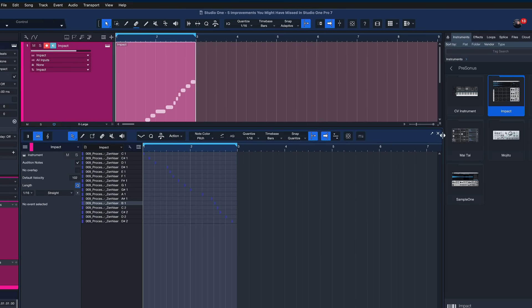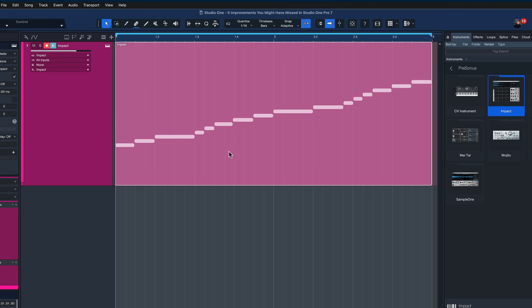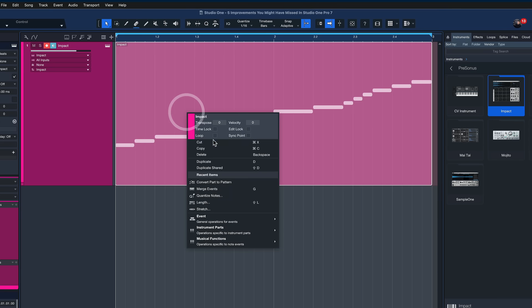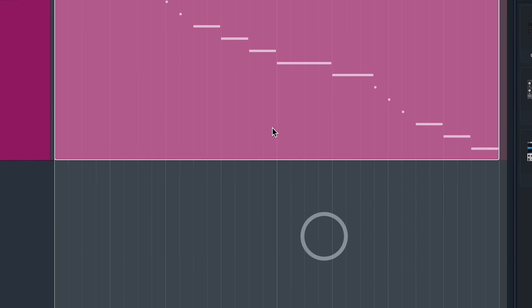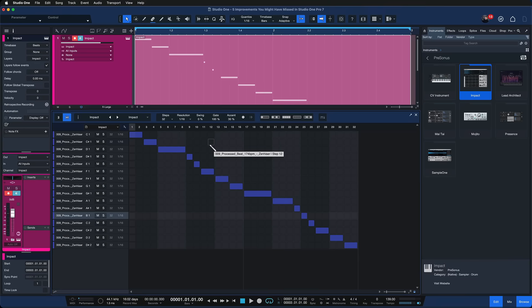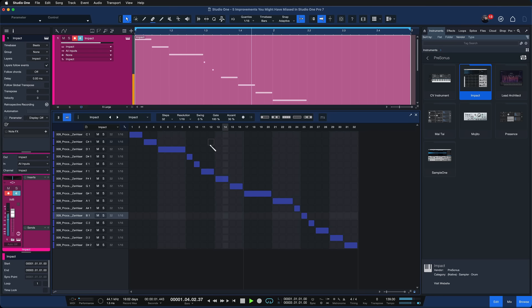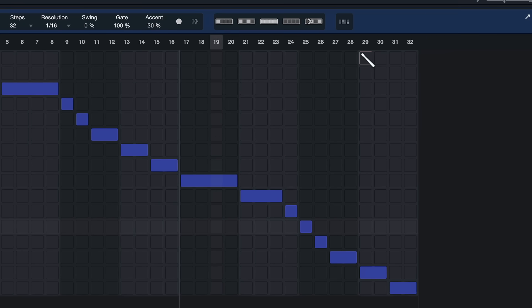And what I like to do then is to simply convert this into a pattern so that I have a step sequencer which is so much fun. I just right click this MIDI part here and I go to instrument parts and then I go to convert part to pattern. And after I click that I can open up again and you see now I have this step sequencer here which is still playing the exact same audio loop but now I can do things that are impossible to do in audio.